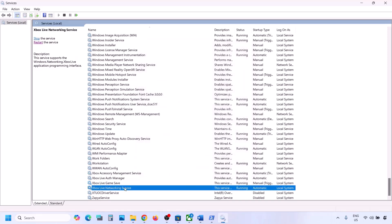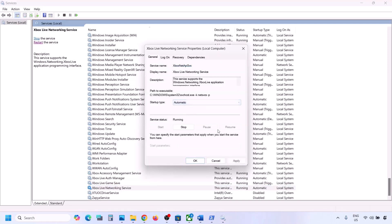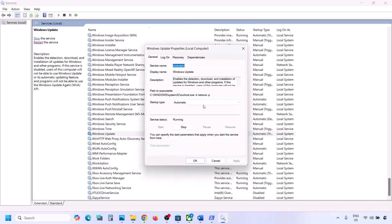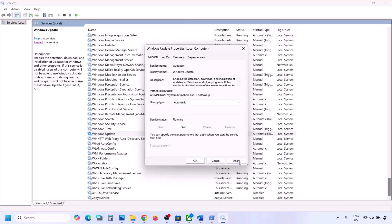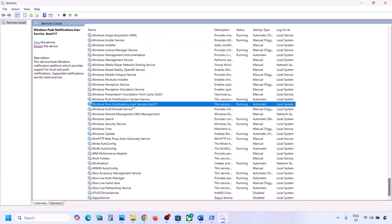Continue doing the same for remaining Xbox services — double-click each one, set to Automatic, click Apply, click Start if highlighted, and click OK. Then find Windows Update, double-click it, set to Automatic, click Apply, click Start if highlighted, and click OK.